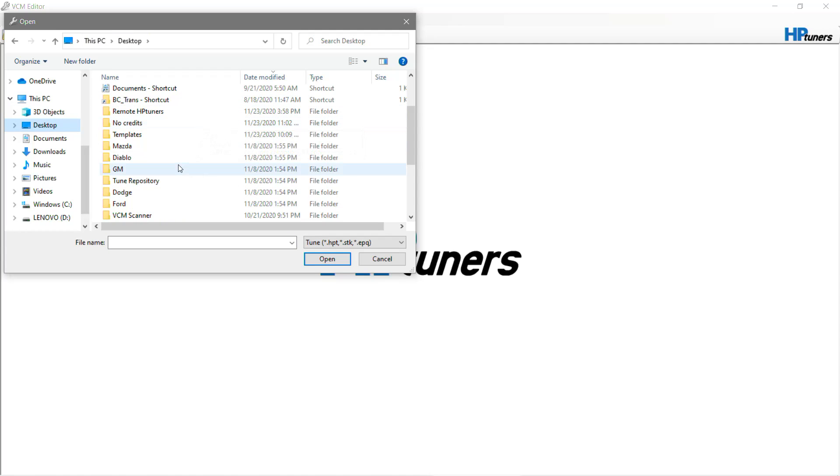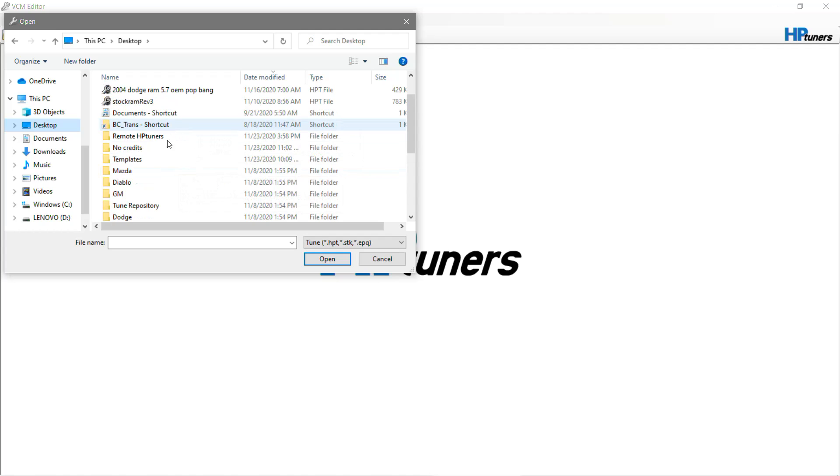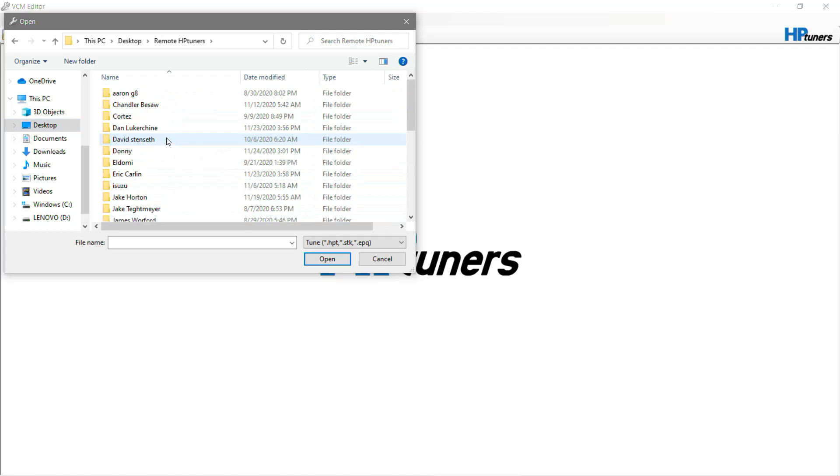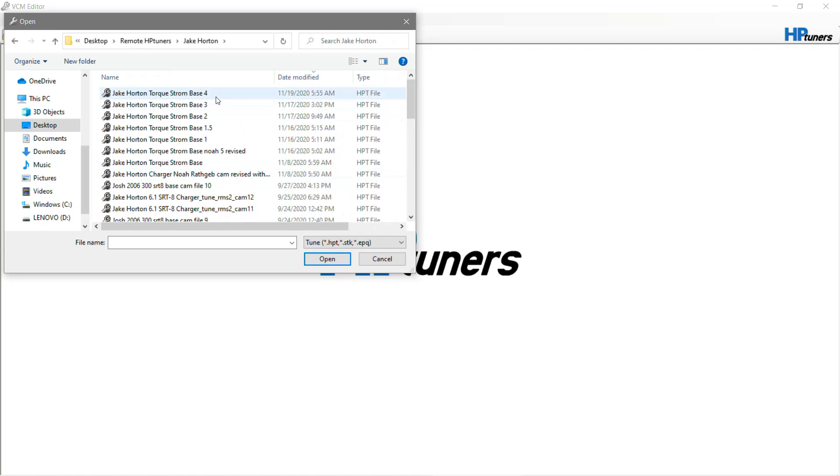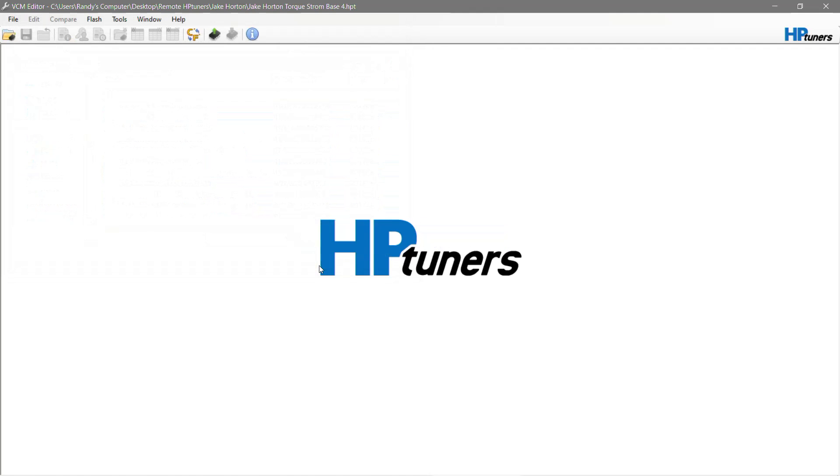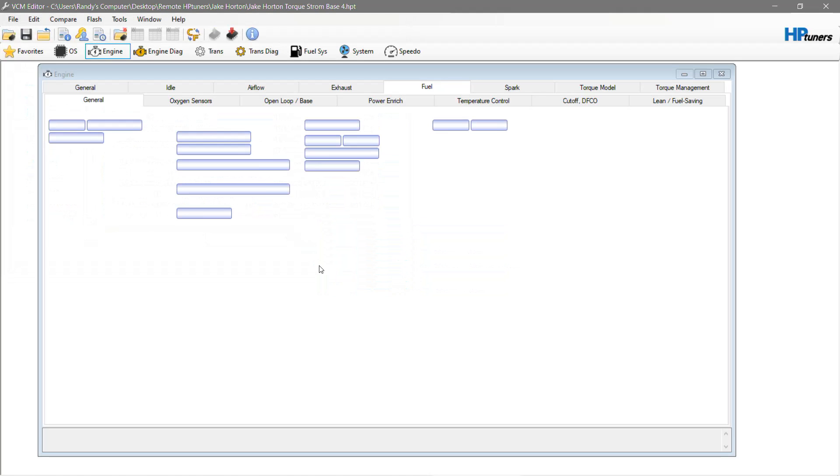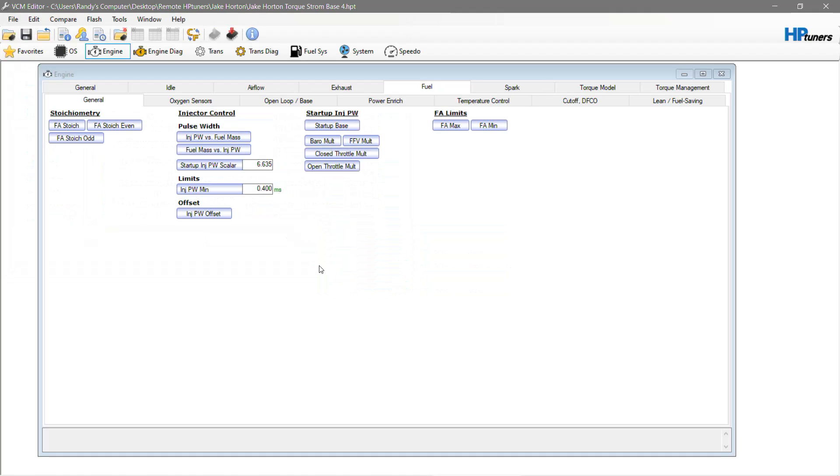When you need this stuff, sometimes in the file that you have, the data doesn't transfer appropriately. One of the things is, like, this is a 6.1 SRT car, okay?